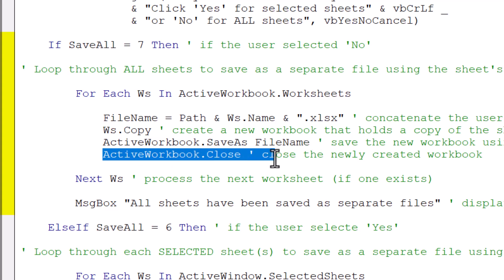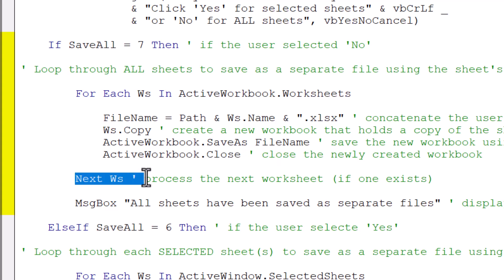This is why the suppressing of the screen flash is so important, because if you actually saw this activity happening, it will be a lot of jumping around on the screen, which can be distracting. Then we go to the next worksheet if it exists.